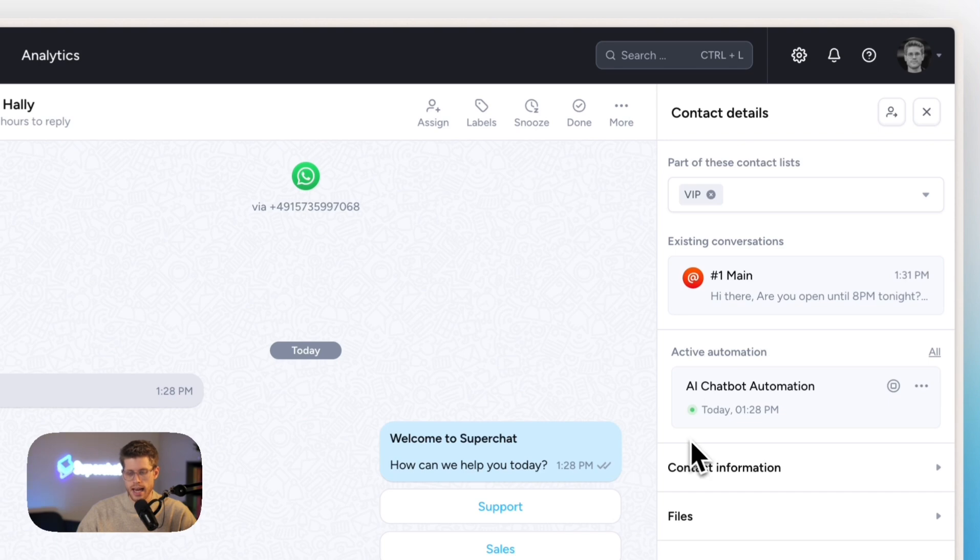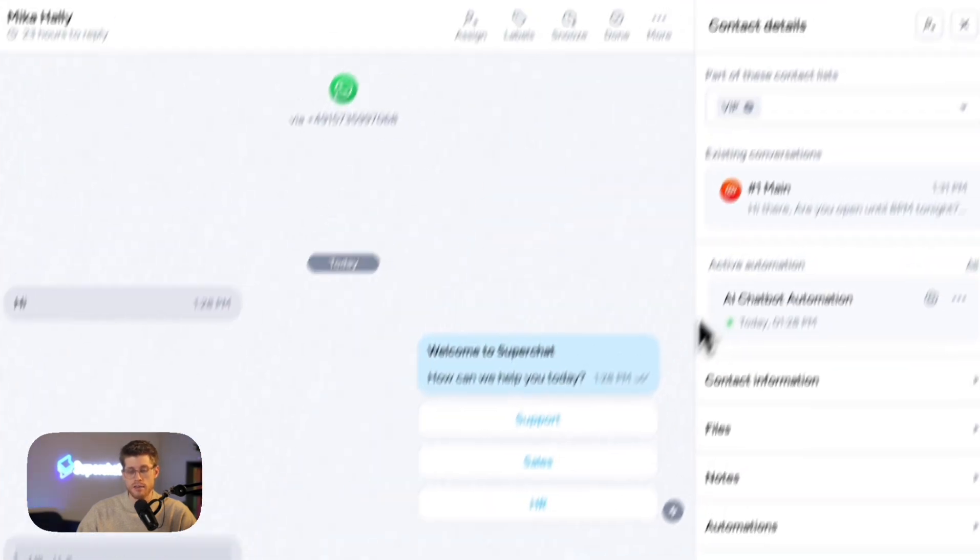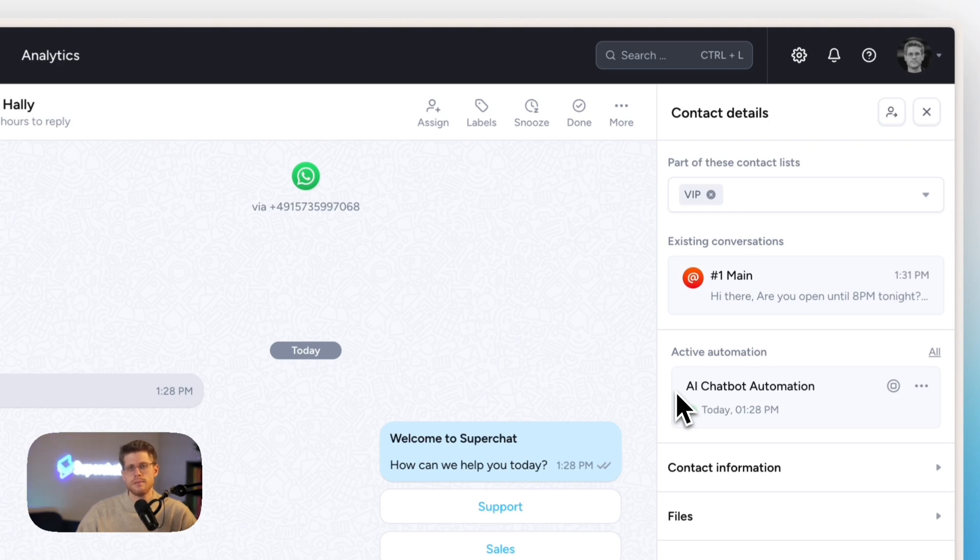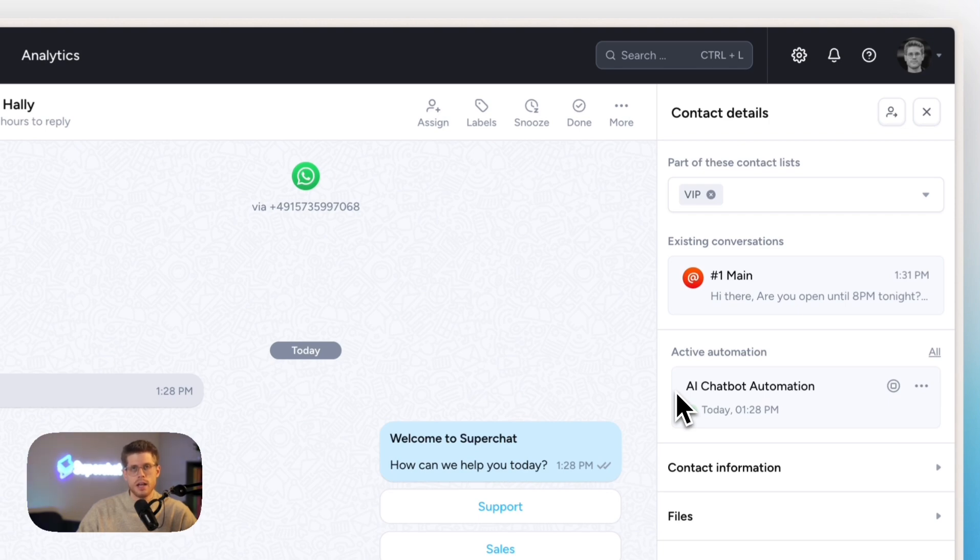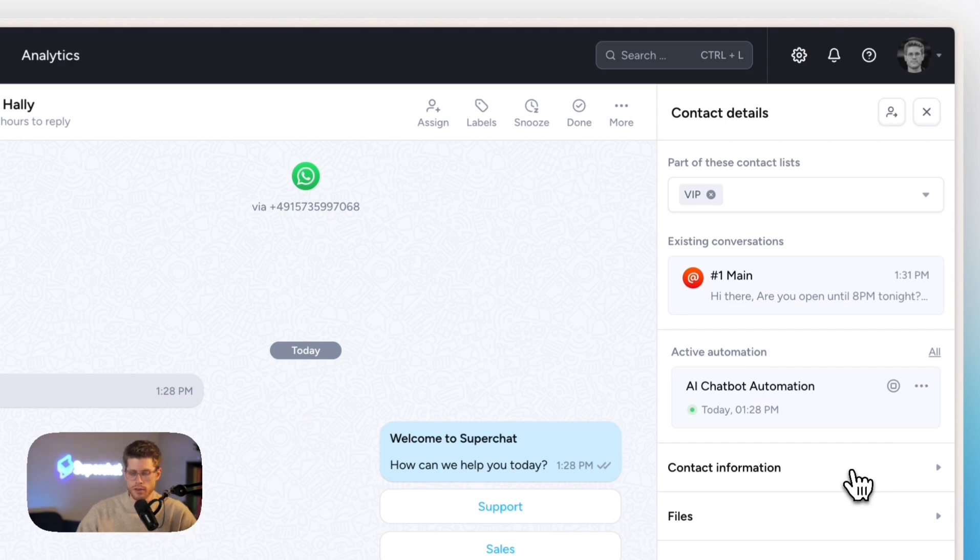And then here, I can see, also in the banner, a warning that there's currently an ongoing automation, saying to the agent that's currently working in that conversation that he might not want to interfere with the automation by sending a message. He can, of course, at any time, just cancel the automation and manually take over the conversation himself.